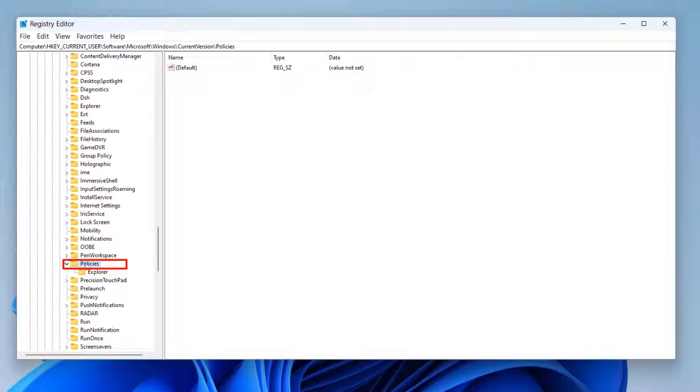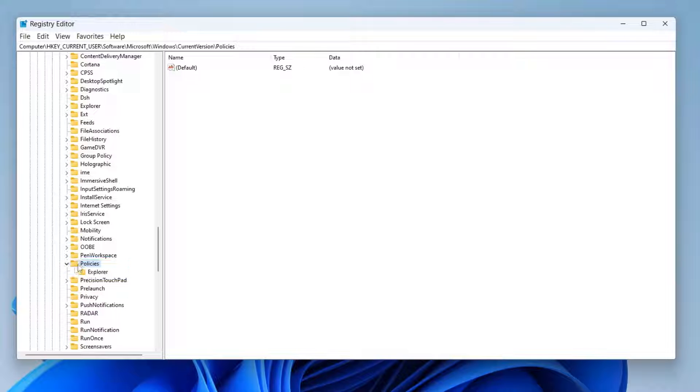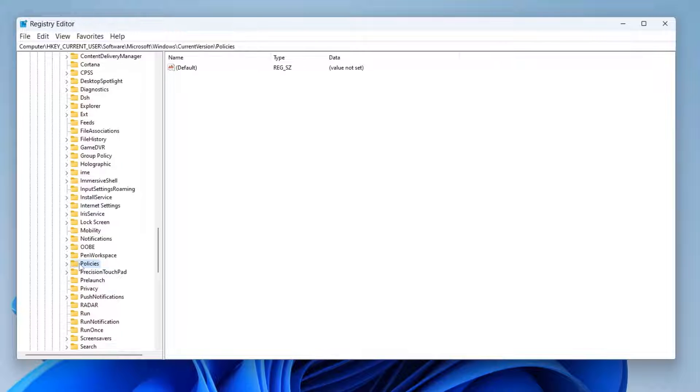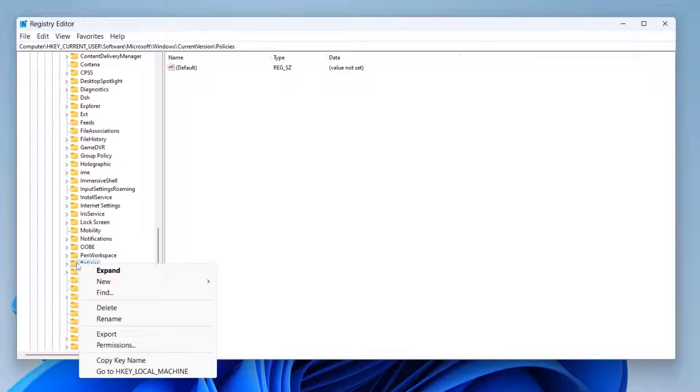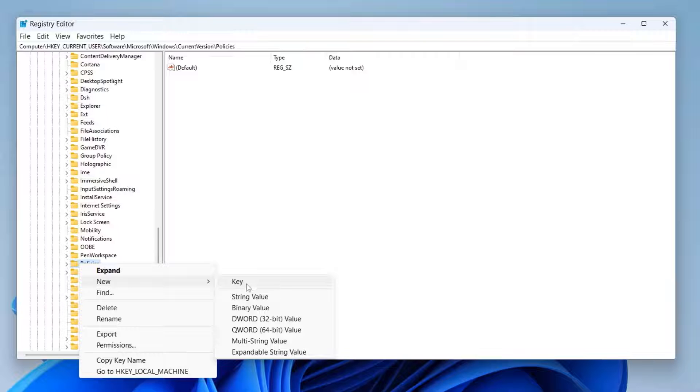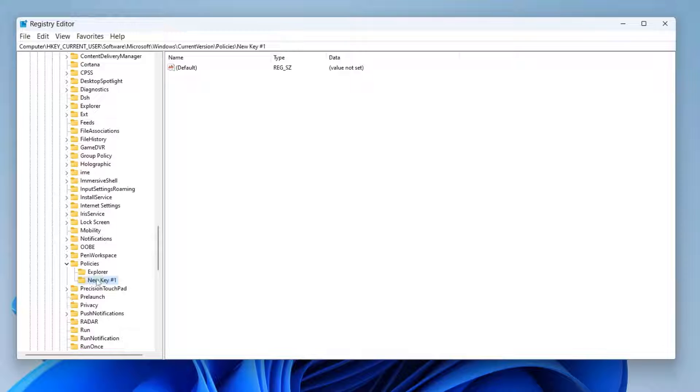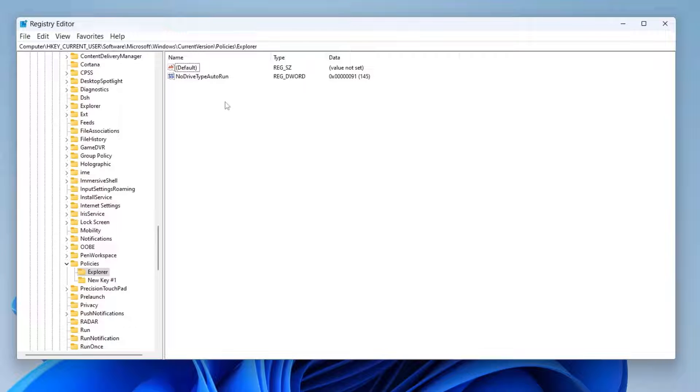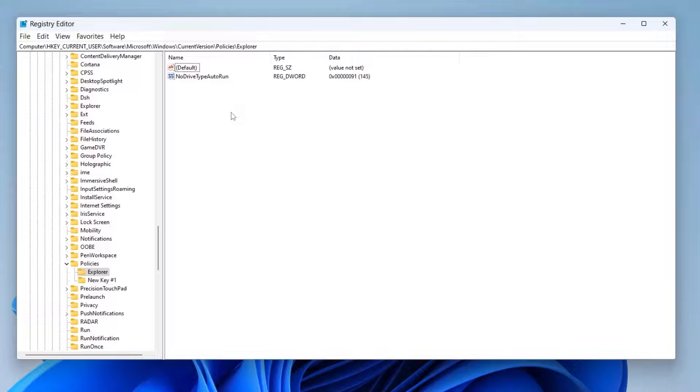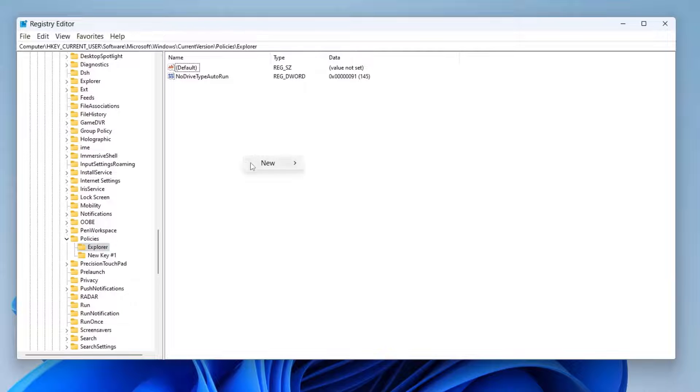Our policies folder is now selected, and under your policies folder you should find a folder called Explorer. If you cannot find the folder Explorer, right-click here and click on new and then click on key, and name the key to Explorer. As you can see we have already found the folder, so if you cannot find your folder then you can name it to Explorer like you can see I am doing here.